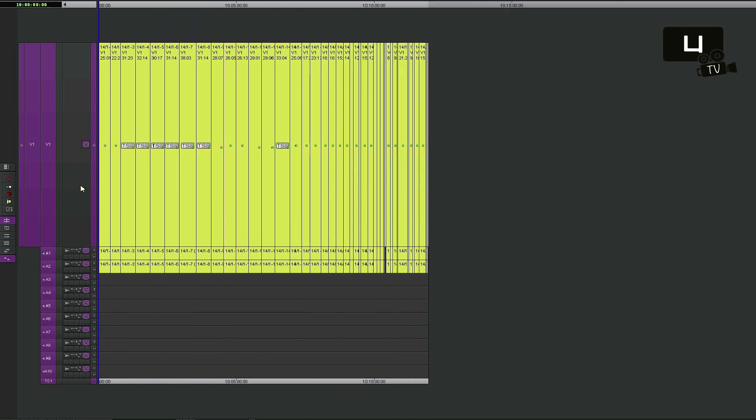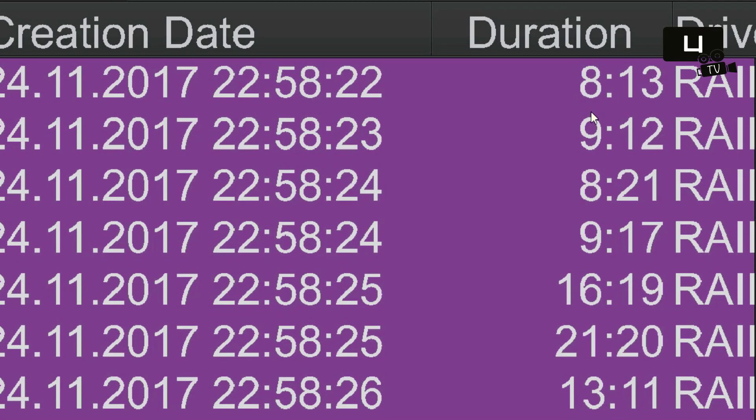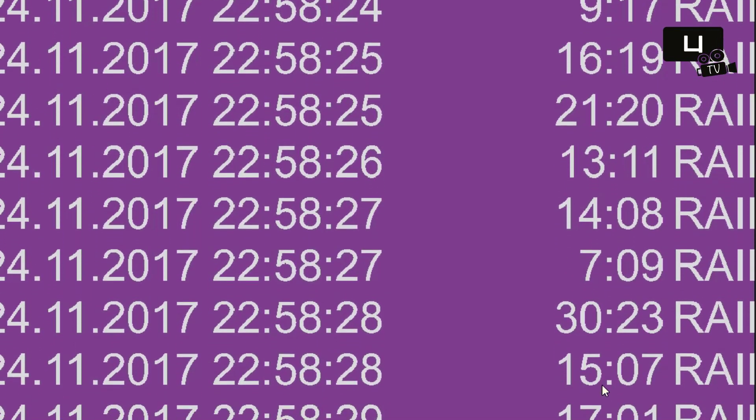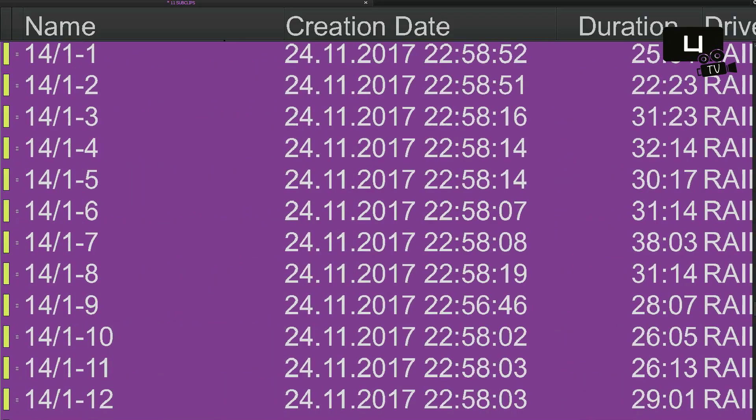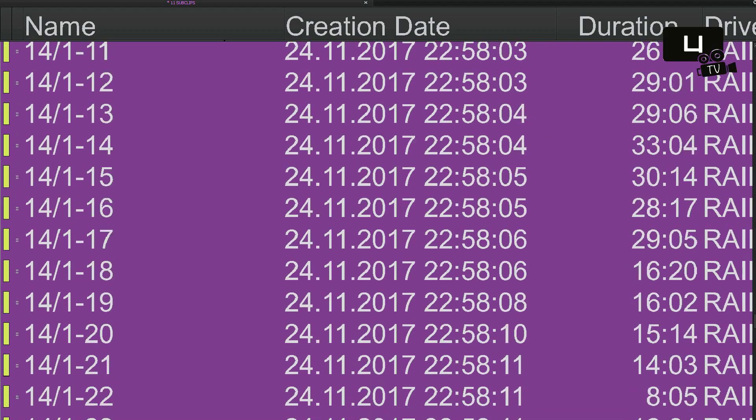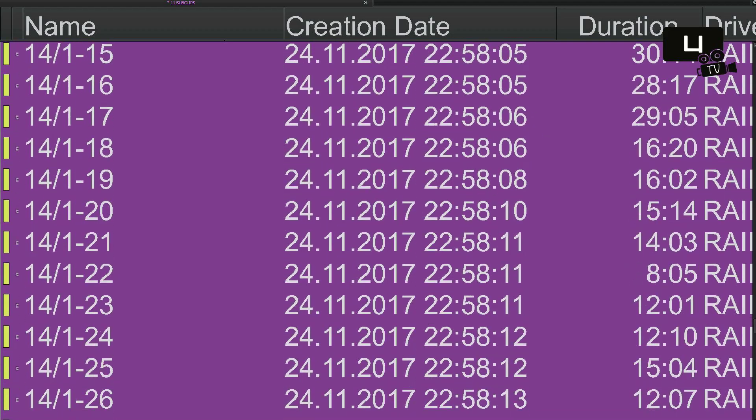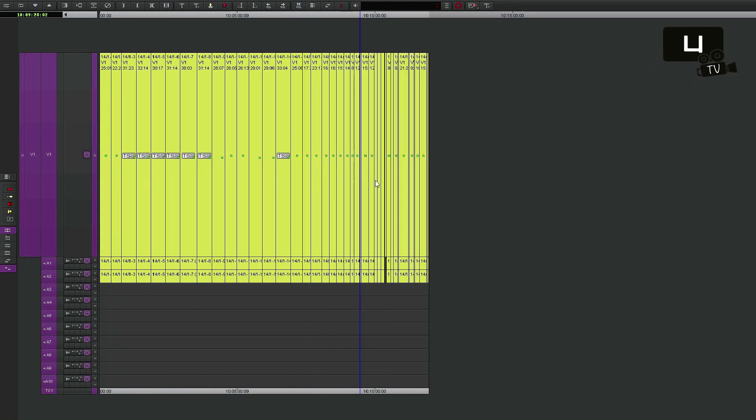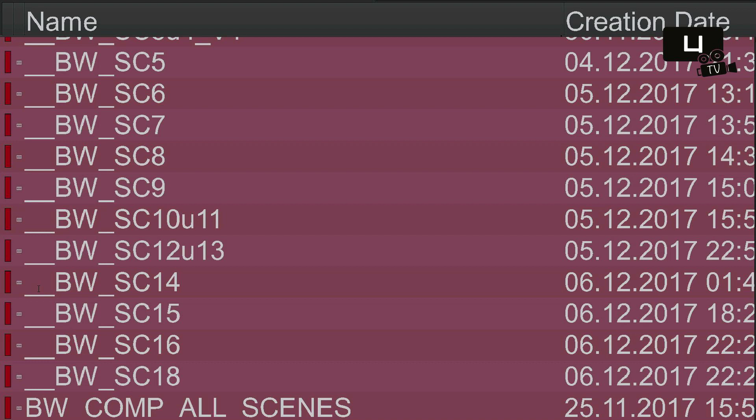A method that makes it easier, especially with very short takes but also with extensive material. You can move much faster through the footage. This facilitates the search for the right shot enormously.